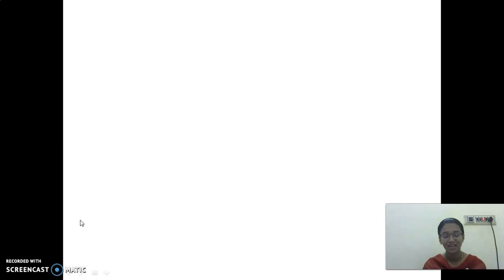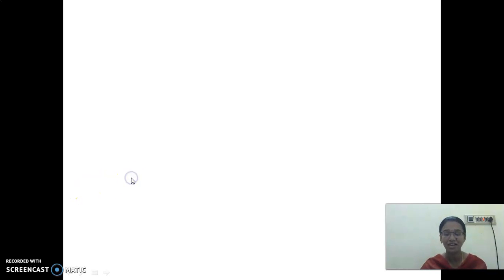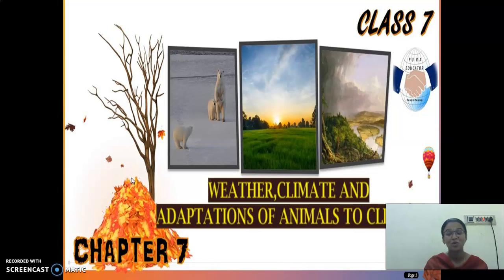Tell me, what is the chapter which we are seeing now? Very good. It is Chapter 7. Now we are seeing Chapter 7. Can you tell me what is the name of the chapter? Yes, very good. Weather, climate and adaptations of animals to climate. This is the chapter which we are seeing.